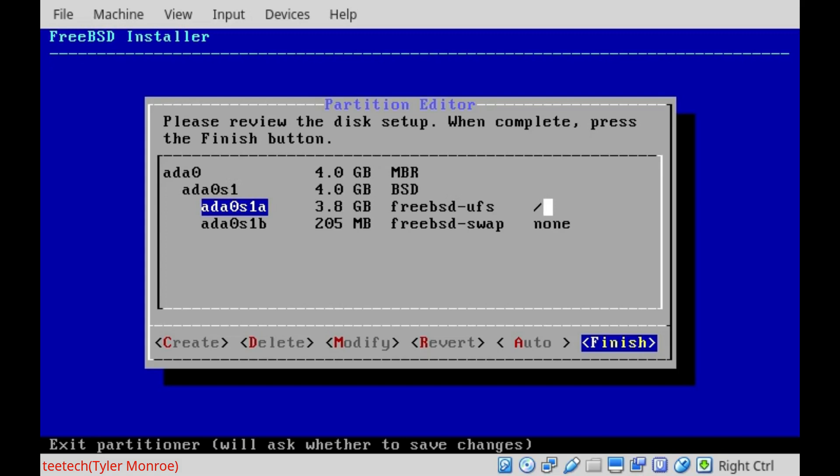Essentially, this is where FreeBSD will live and all of our files will be. So this will be our slash home, our slash root. Those are all the directories, some of the directories in Unix, that FreeBSD will store here. So that's what that is for.